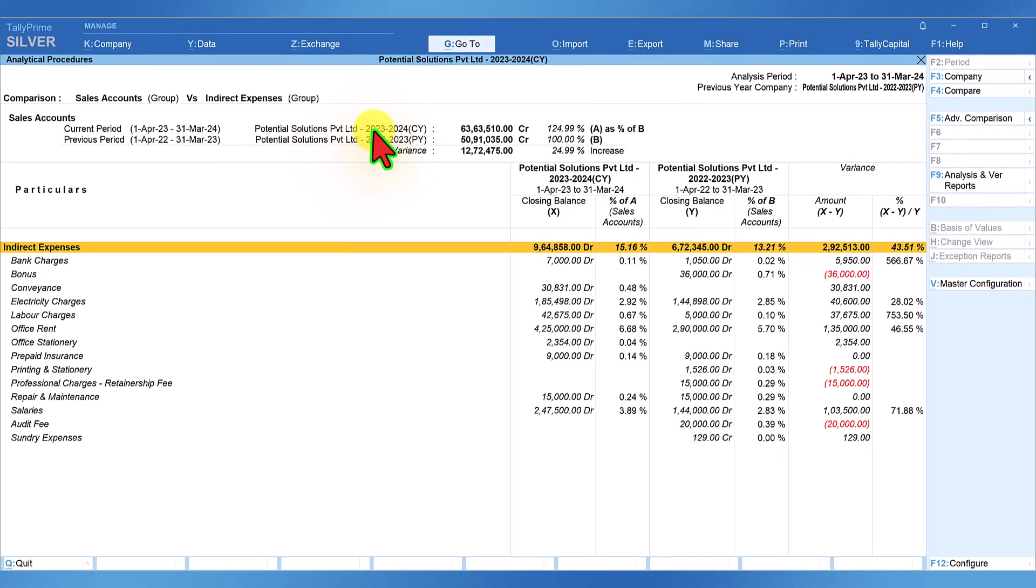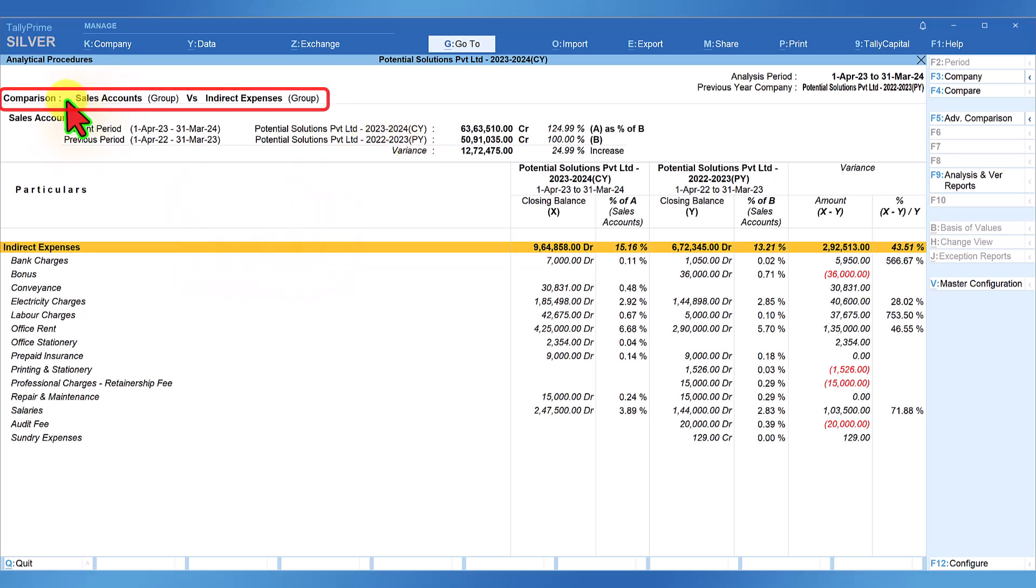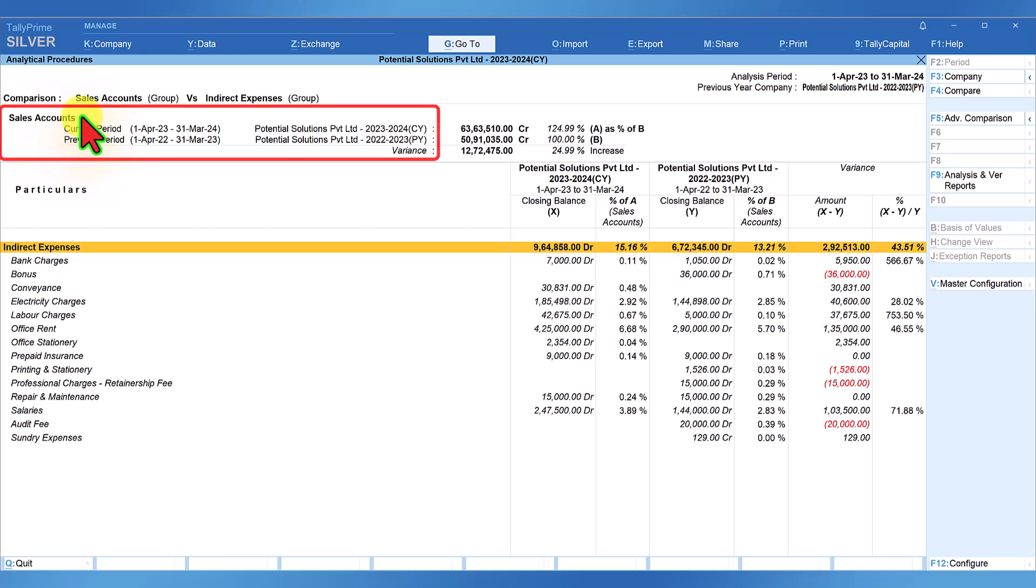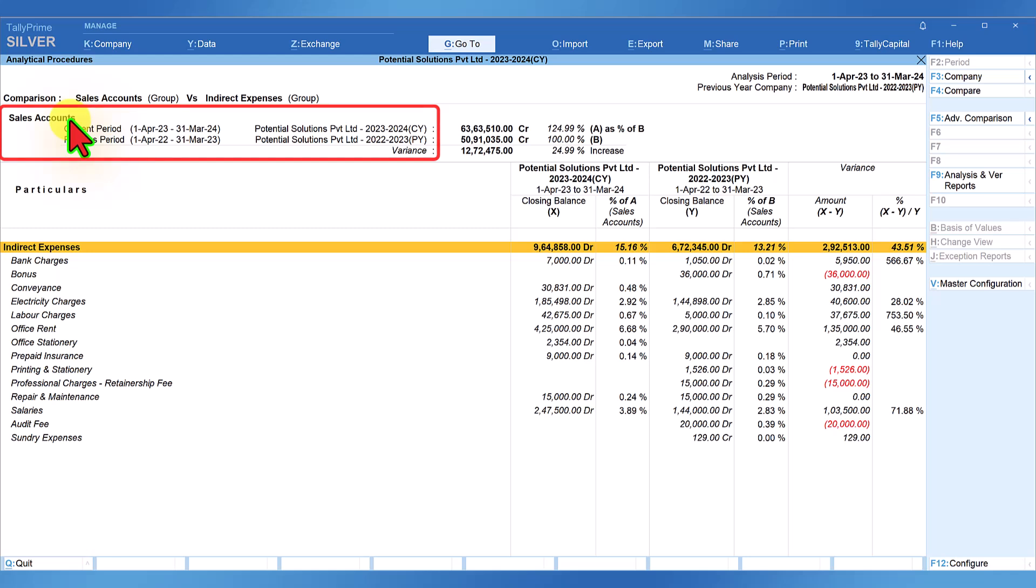Just look at the power of information at hand. Let us understand the report. On top here it shows the group that we are comparing, that is sales account versus indirect expenses. Since we have selected sales account as the base group, here you will see the breakup of current year and the previous year. Now the sales account will act as the base group which means the report will take sales as base value and compare values with indirect expenses and provide variance also.